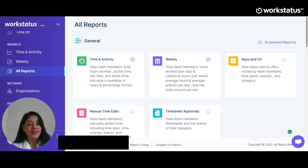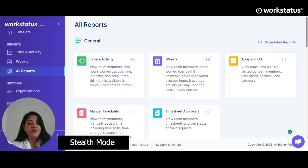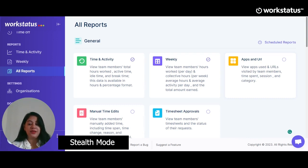On popular demand, we are happy to share Stealth Mode with you. This would help track your employees without disrupting their workflow. In stealth mode, the Workstatus app starts as you switch on the system and stops as you switch off the system, saving you the hassle of manually starting and stopping the app. This way, Workstatus will silently work in the background, keeping an eye on everything without disturbing users.